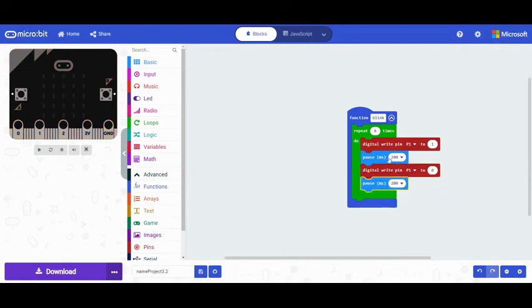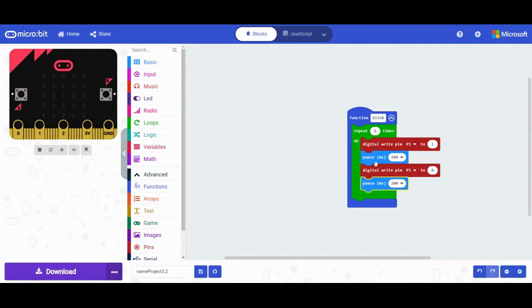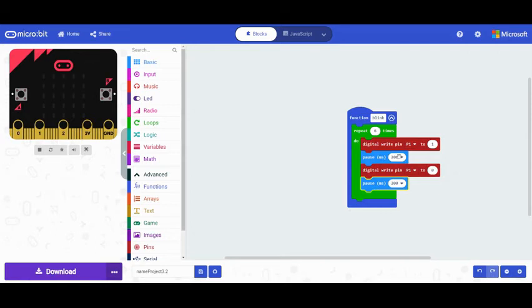Now, I have created the function blink that is going to repeat this on for 200 milliseconds and off for 200 milliseconds cycle. That's going to blink an LED light six times. Let's see if it works.